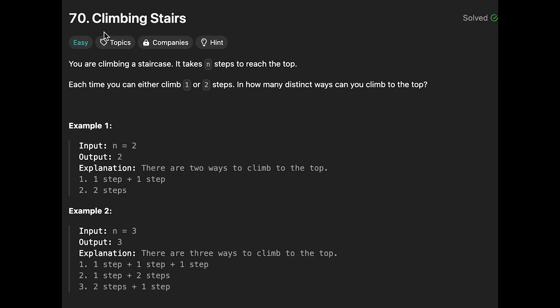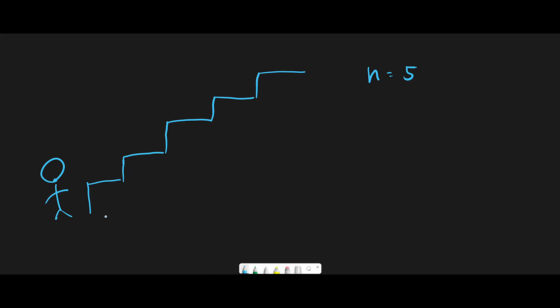Hey everyone, today we are going to solve the theoretical question climbing stairs. So let me explain with this example: n equals 5, we have 5 stairs.